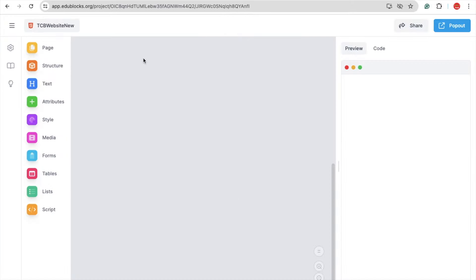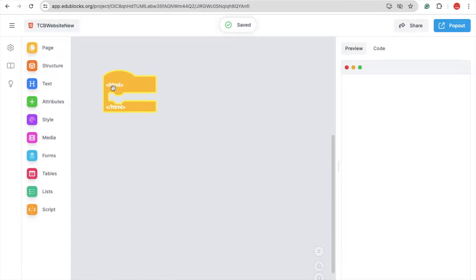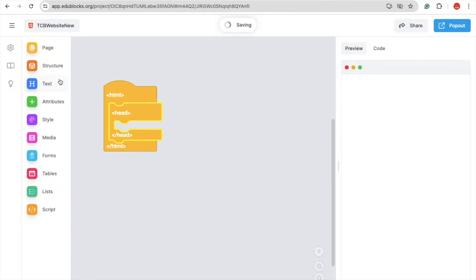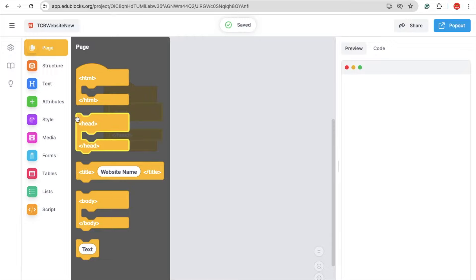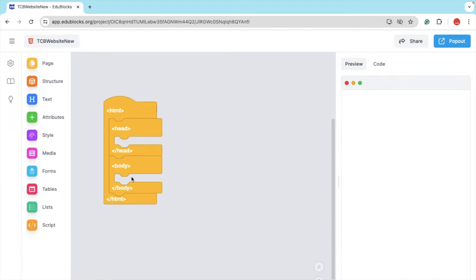As you can see, we have that dashboard, and on the right side you will see the preview option. This is the blank website page. Now let's click on the page — you can see HTML. First of all, we just need to drag and drop the HTML block. This is the main tag of our website. Then we need to use the head tag, and then we need to use the body tag. These tags are compulsory. Whatever you write in the body tag, under that body tag, that will display in your webpage.